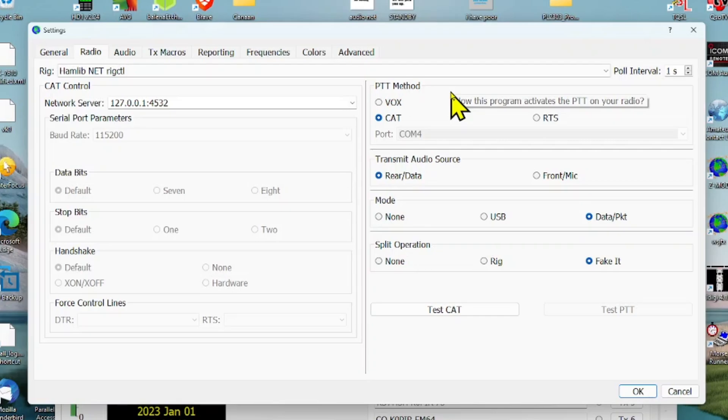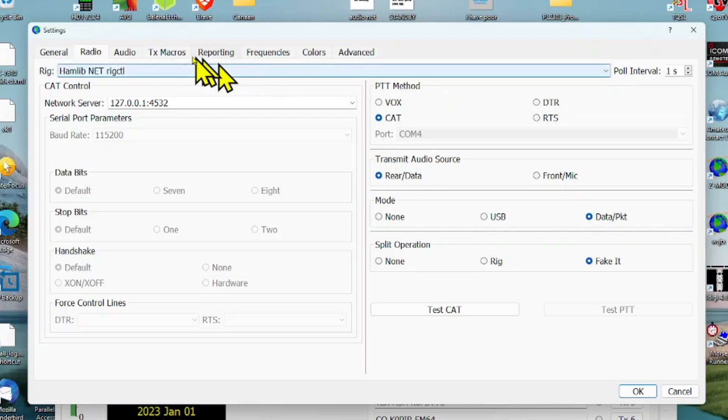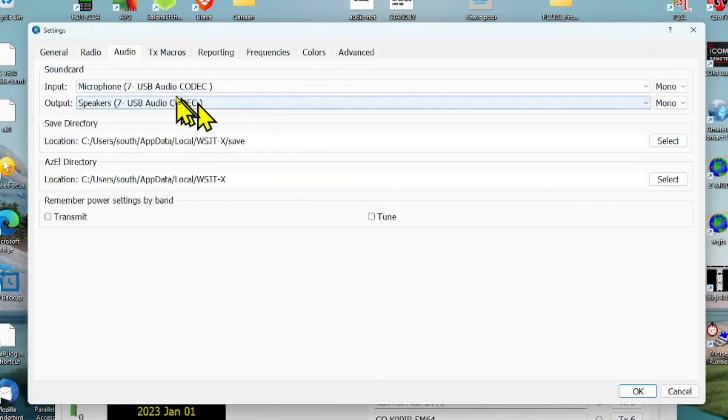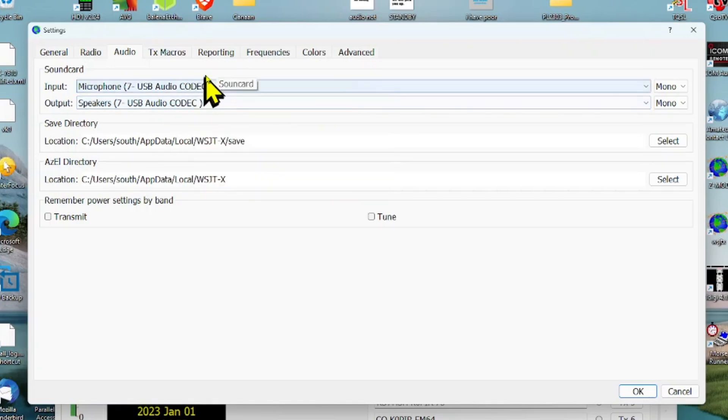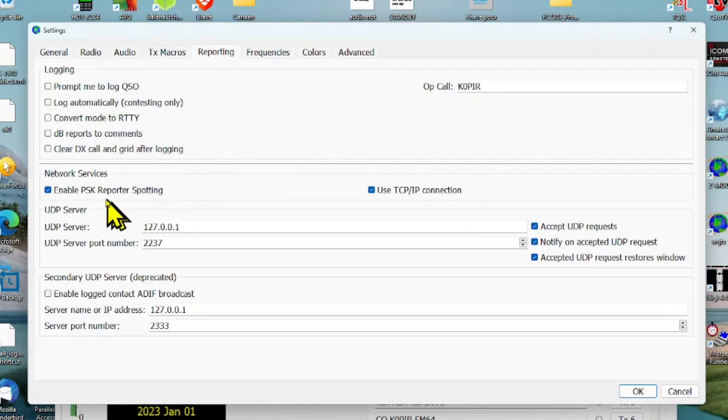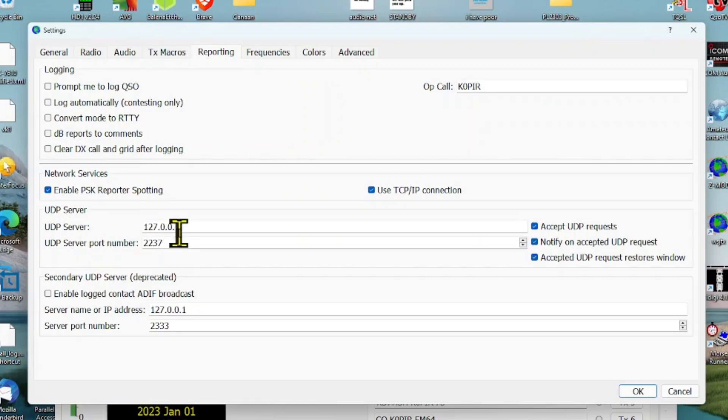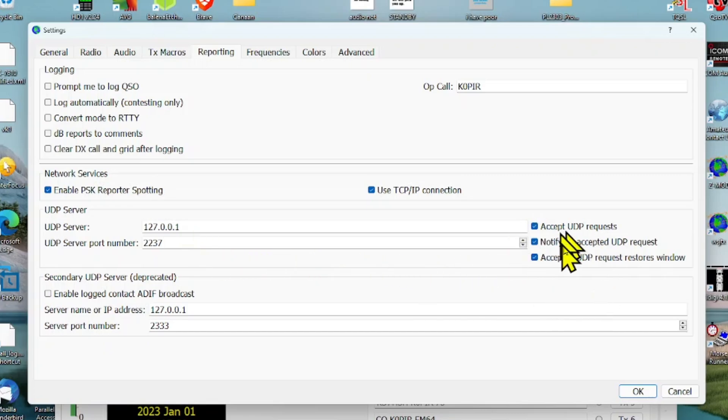Let's go over to the Audio tab and the USB audio codec input and output. Then on the Reporting tab, we want to look at the UDP server. That's a local address and then port 2237, and you want to have all these enabled.